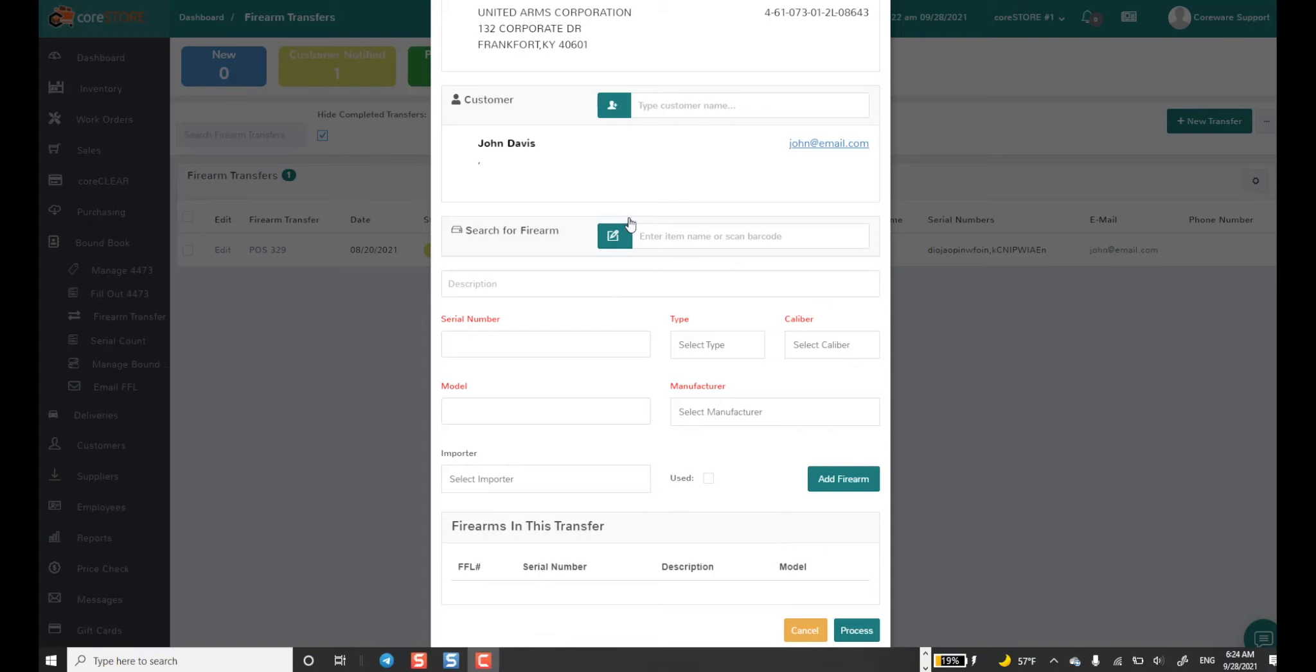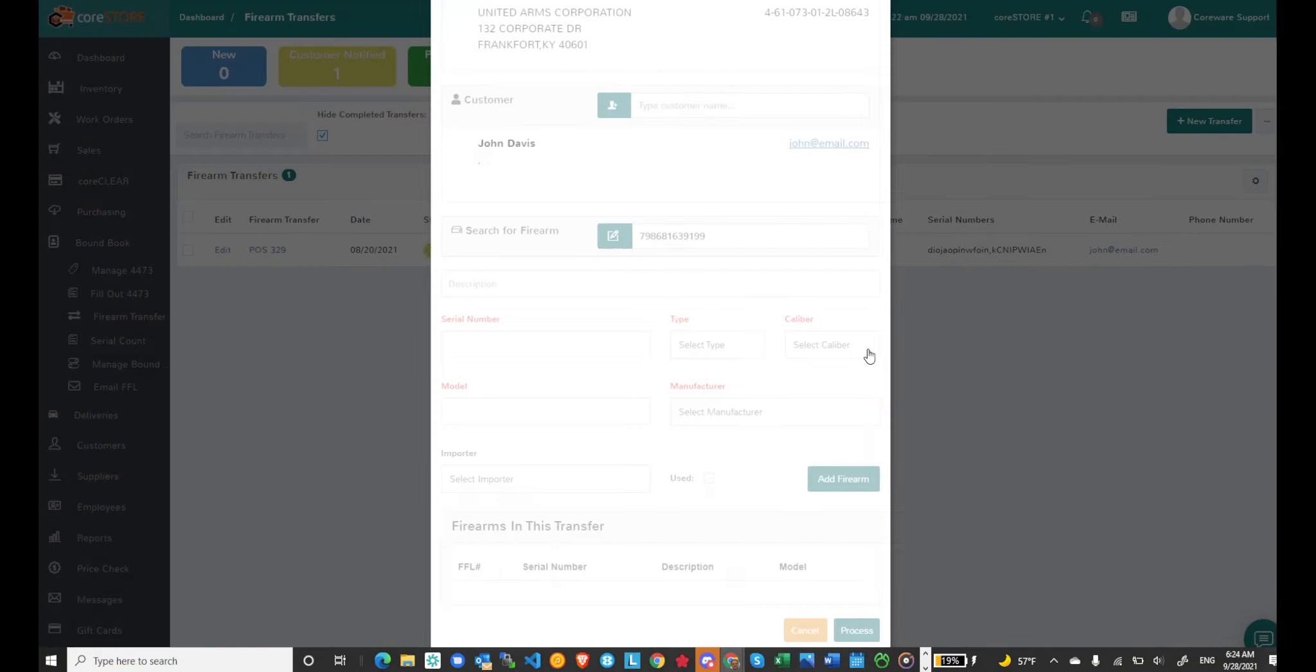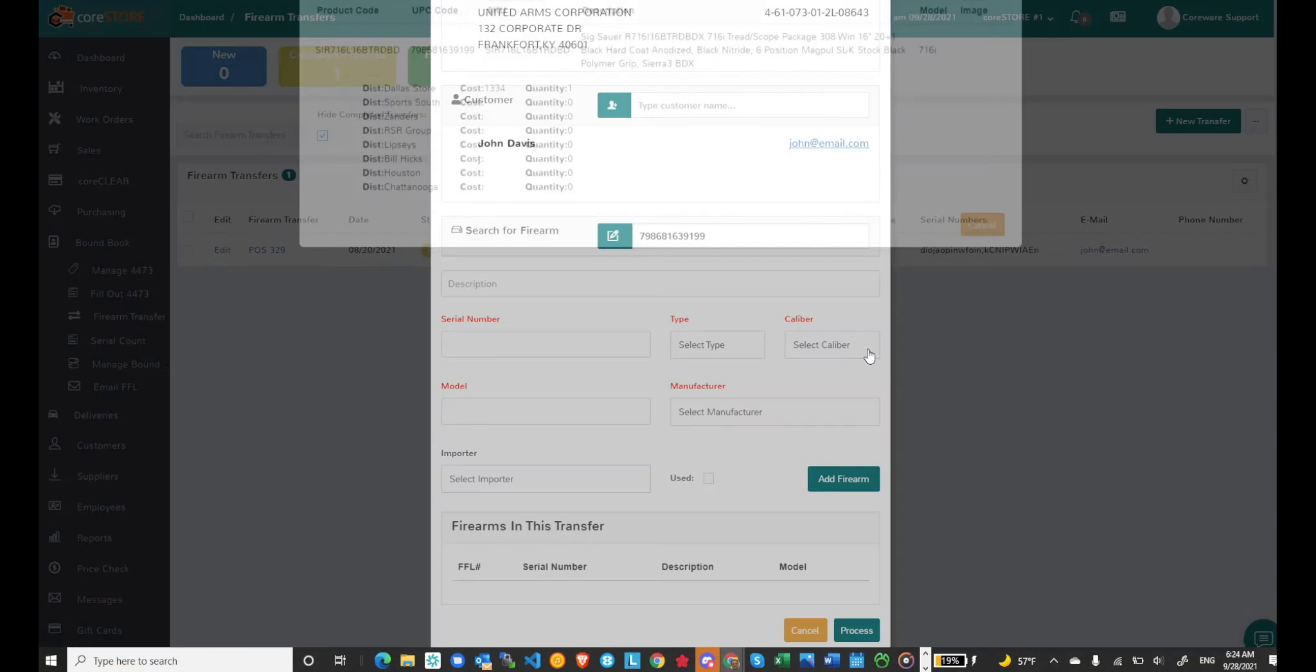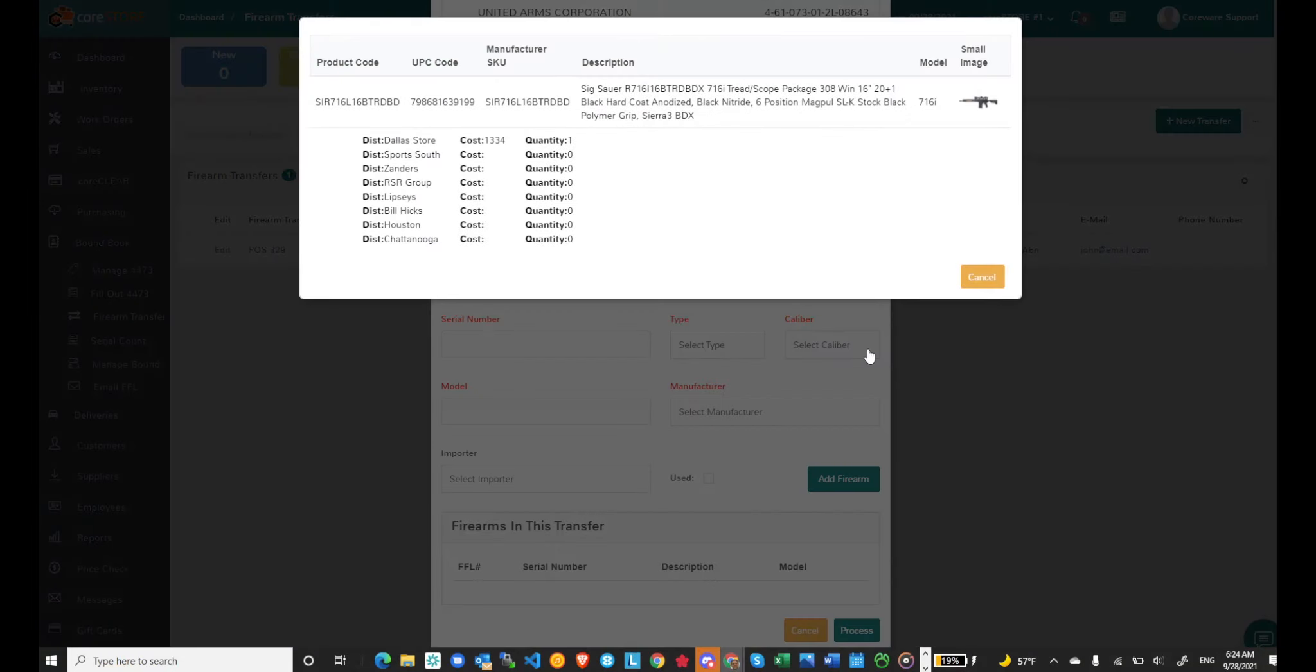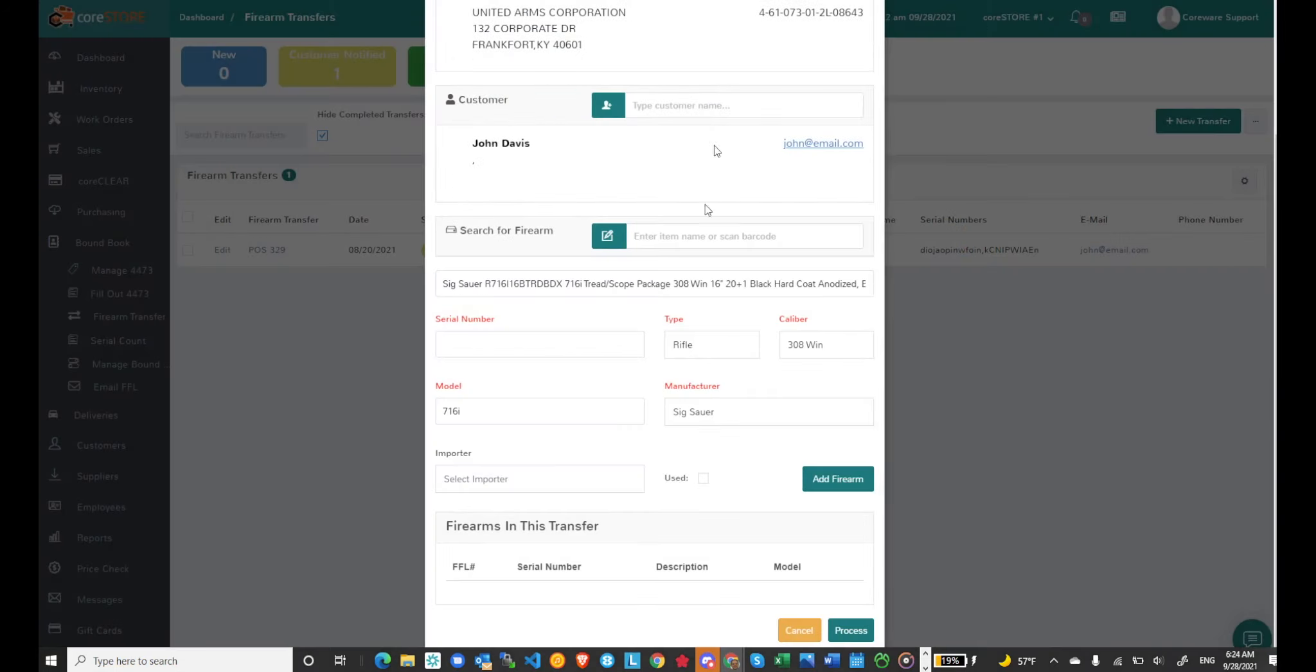In this case I've never seen this particular firearm, so I'll go ahead and search for it. I can scan that UPC code. It tells me I've never had this firearm in my inventory and I can search the distributor catalogs. It will show me who has it in stock and I can just click it. And that fills all the relevant information out.